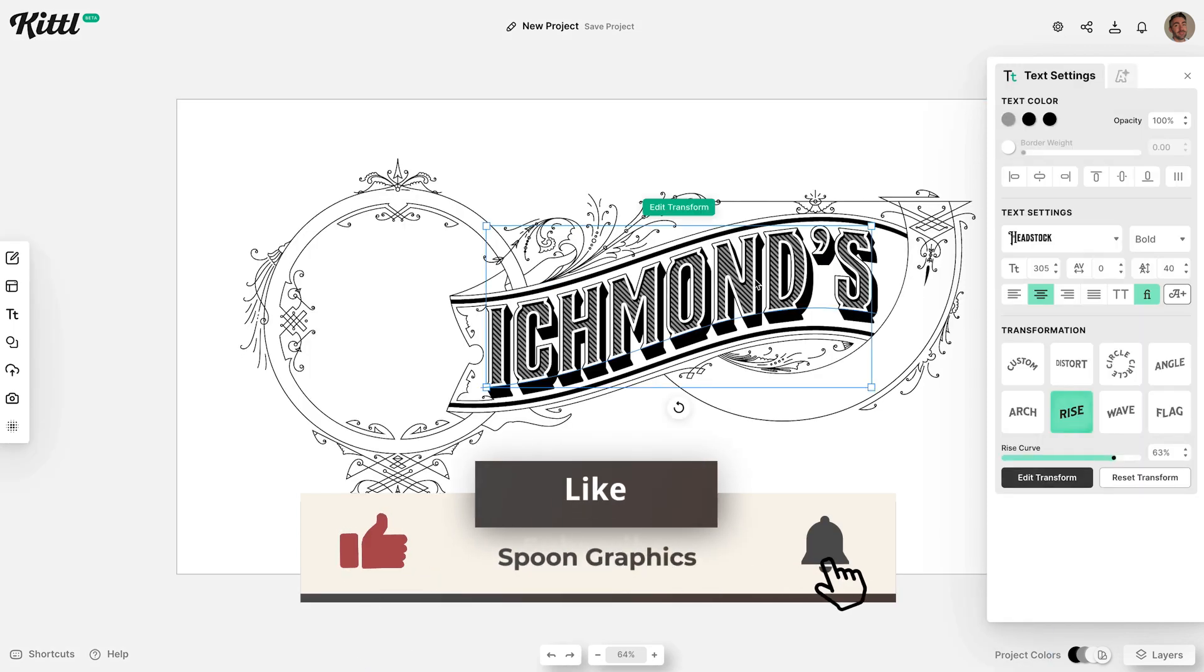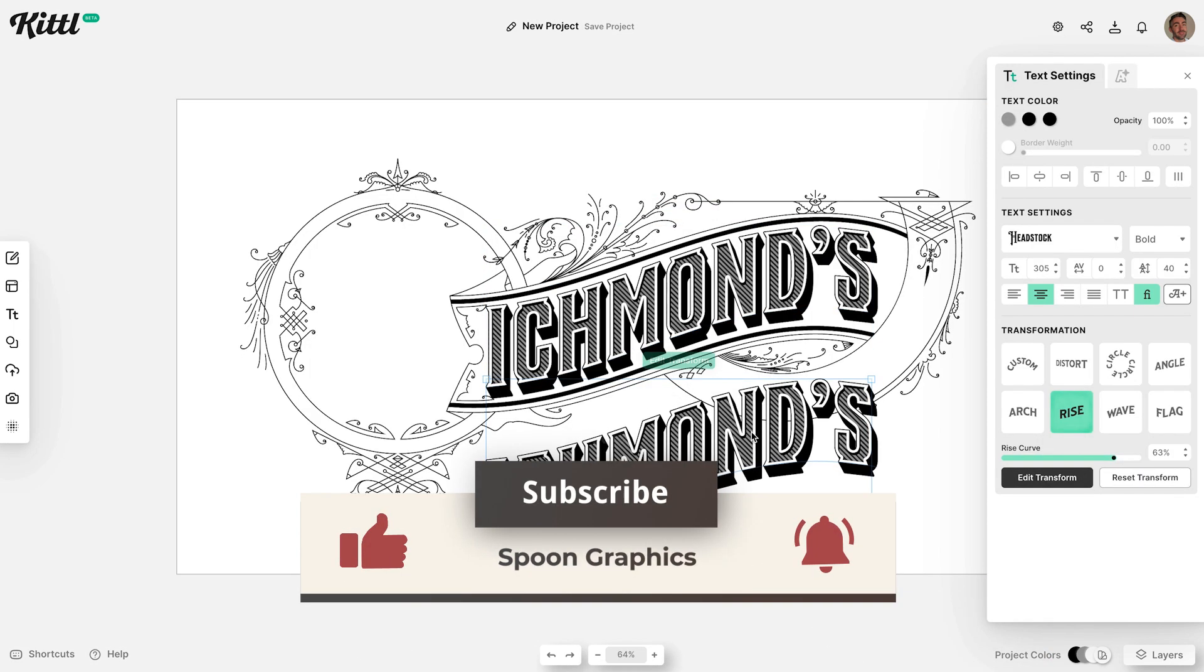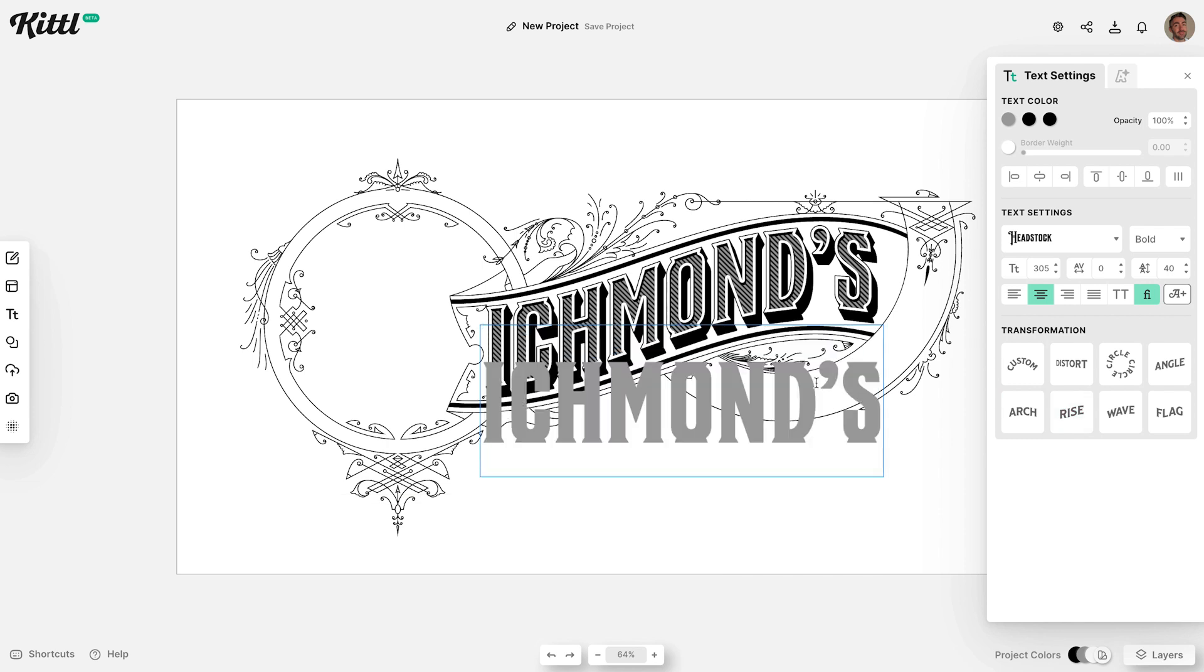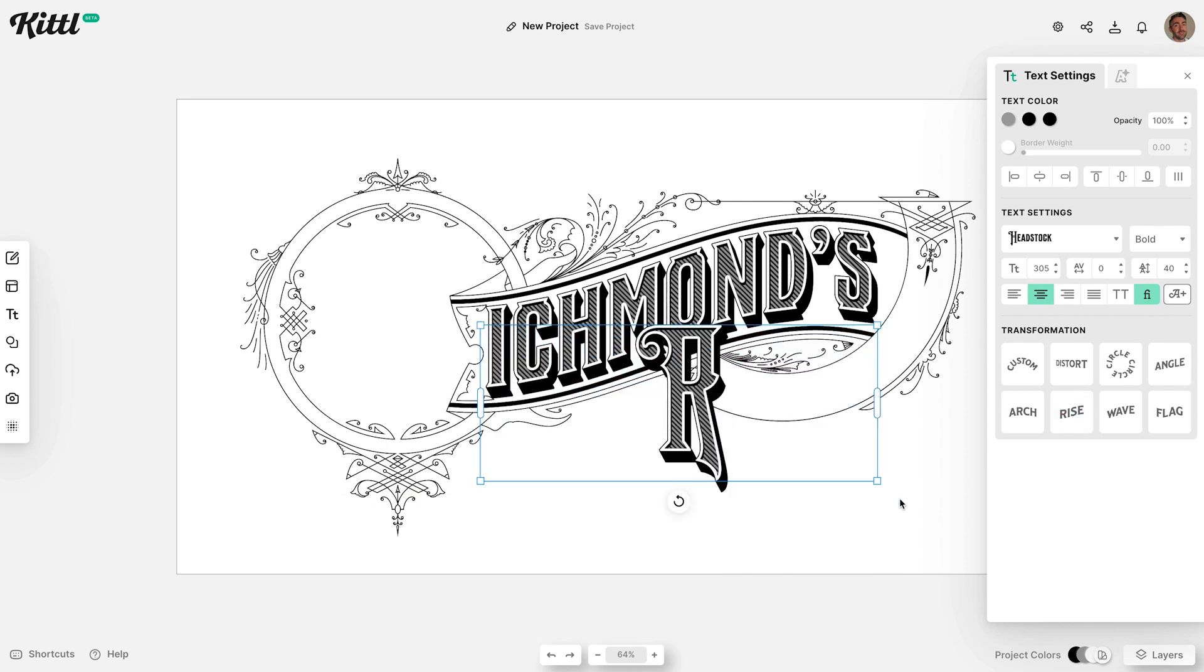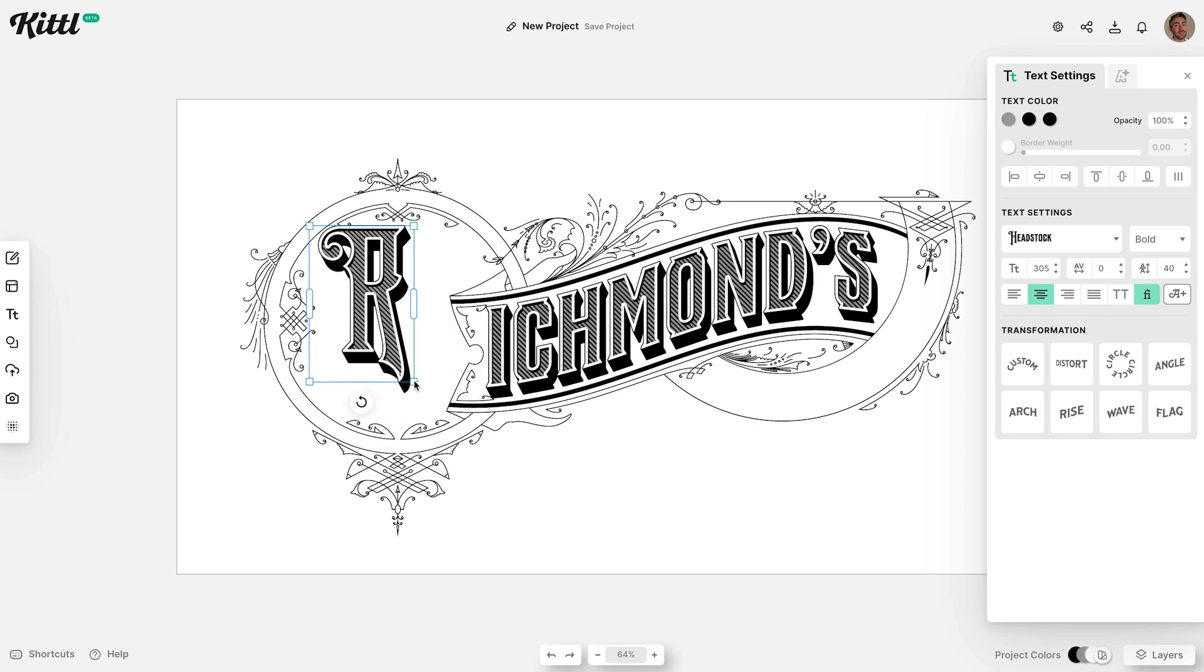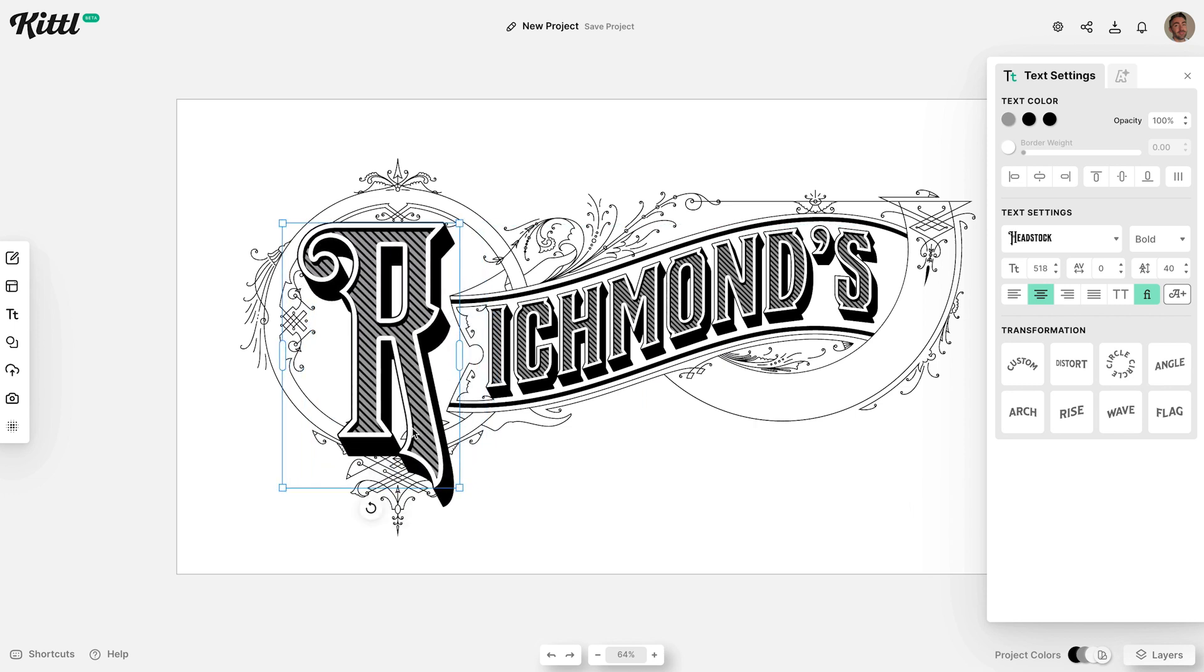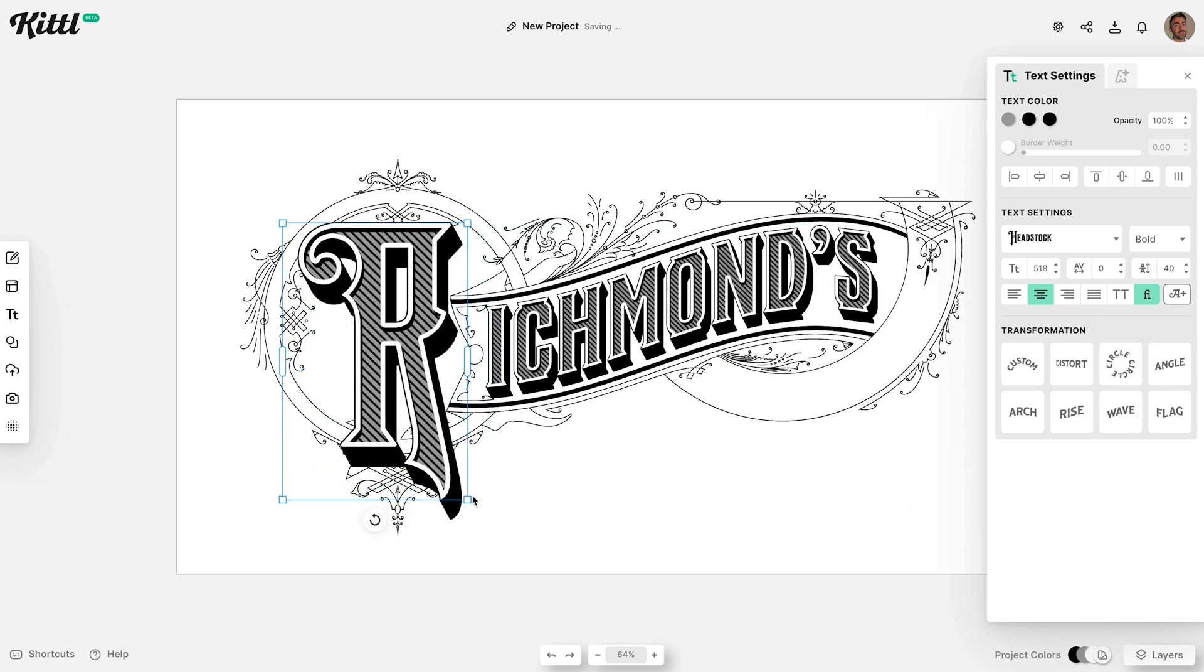Hold the ALT key and drag the text to make a duplicate, then remove the transformation. Change the text to the initial letter we just deleted. Reposition the letter to fit within the circle, then let's alter its appearance with some more cool text effects.